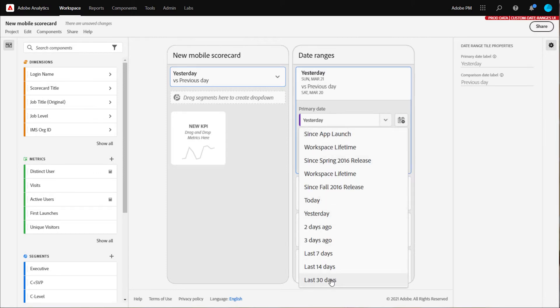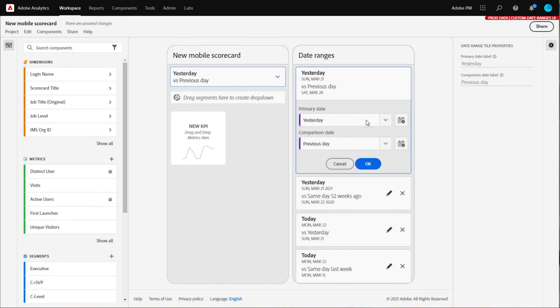You can also find the date components that you have access to, in my case since app launch.